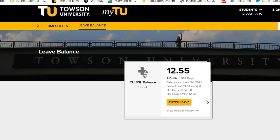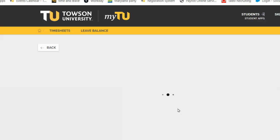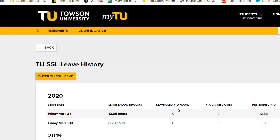will be displayed on each tile. For an in-depth report, click View Accrual History.